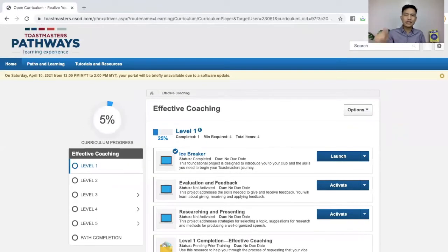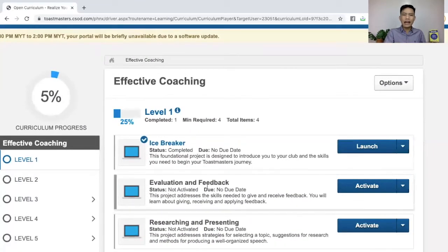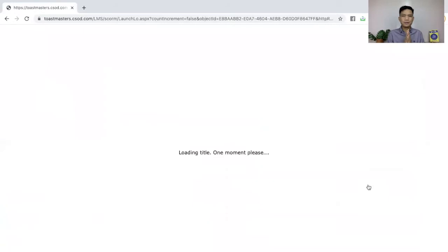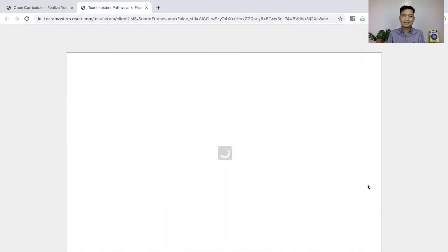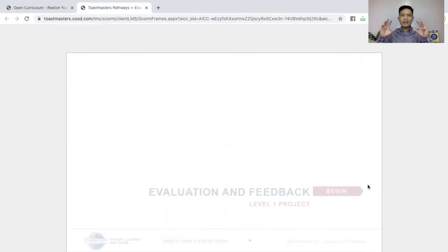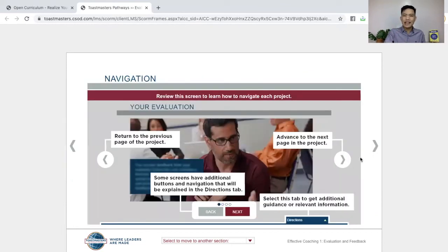There you go, and then you're done. Now, because you are a Toastmaster wanting to continue to develop your skills, you go on to the next project. So activate this one. The one next to Icebreaker is Evaluation and Feedback — activate this one. The status is now registered. Then you just click Launch and wait for it. It's going to show you what your next project is all about.